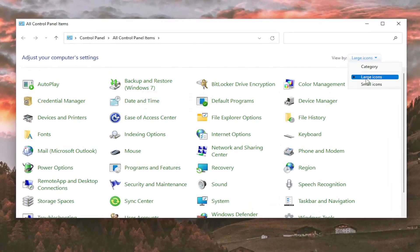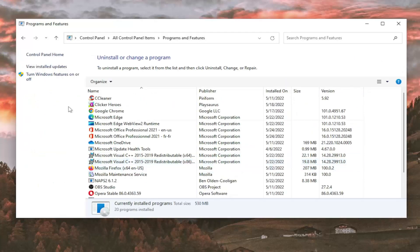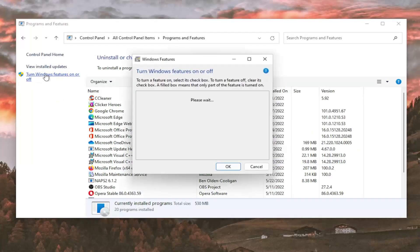Set your view to Large Icons, then go down and select Programs and Features. On the left side, select Turn Windows Features On or Off.